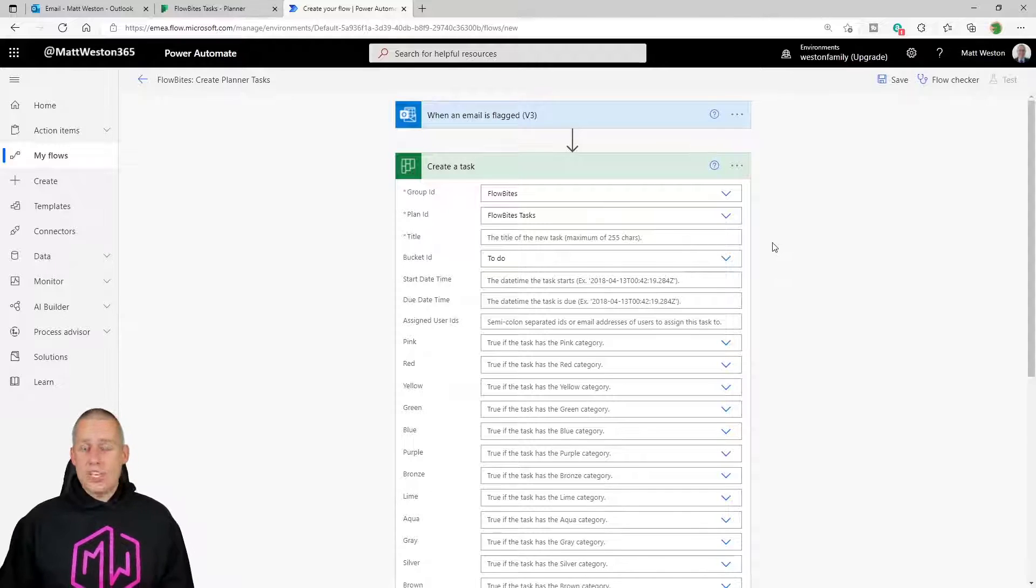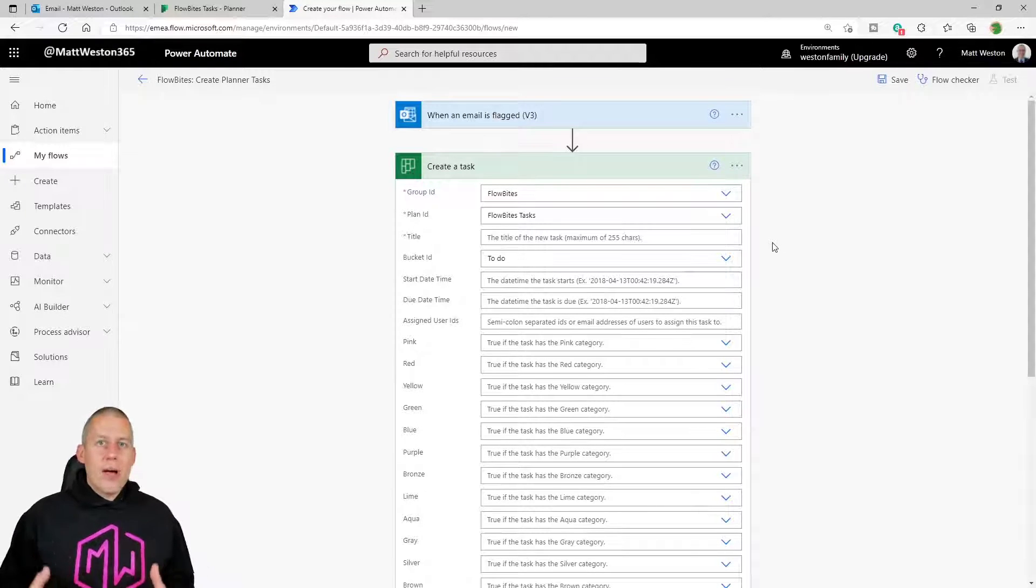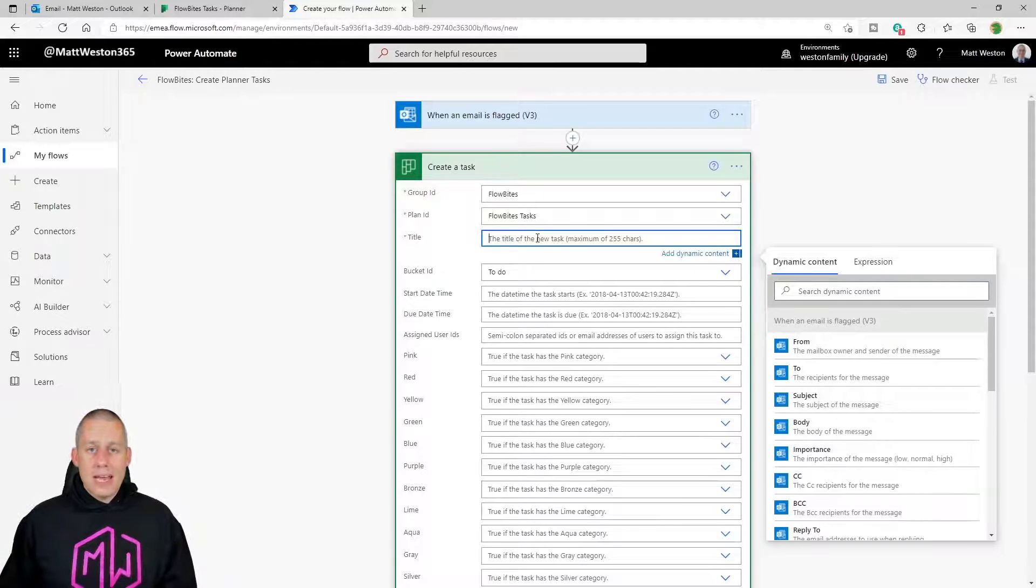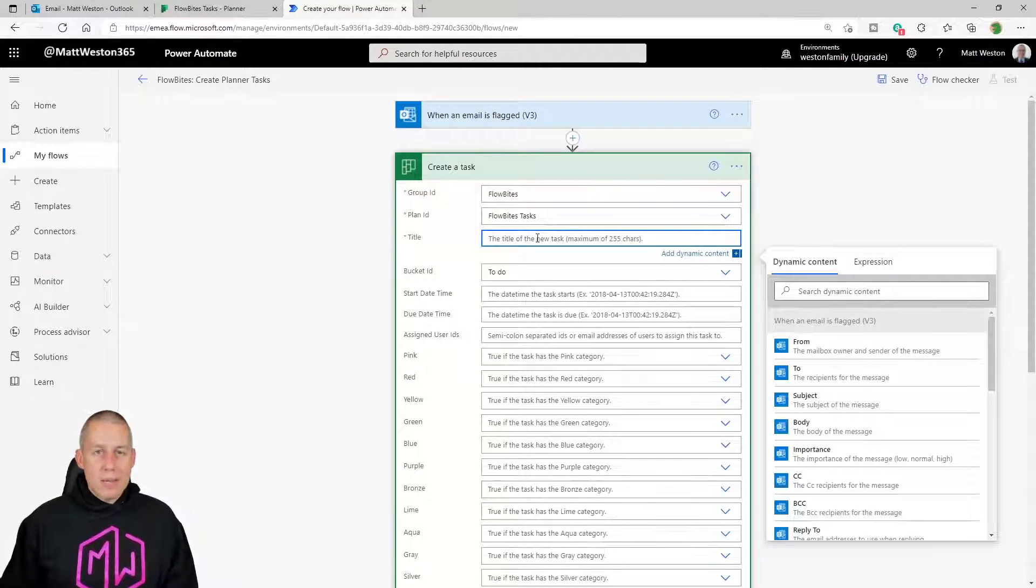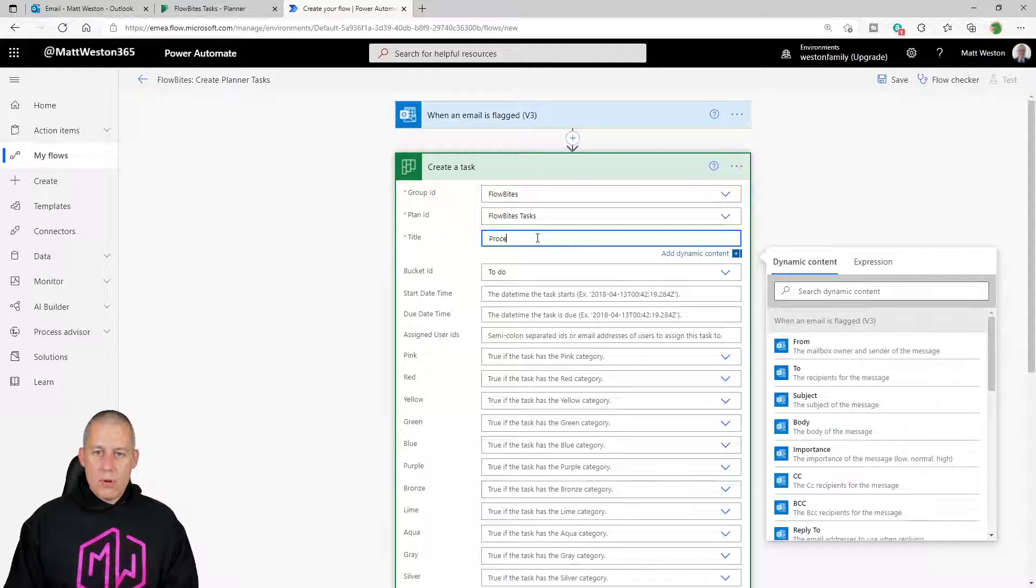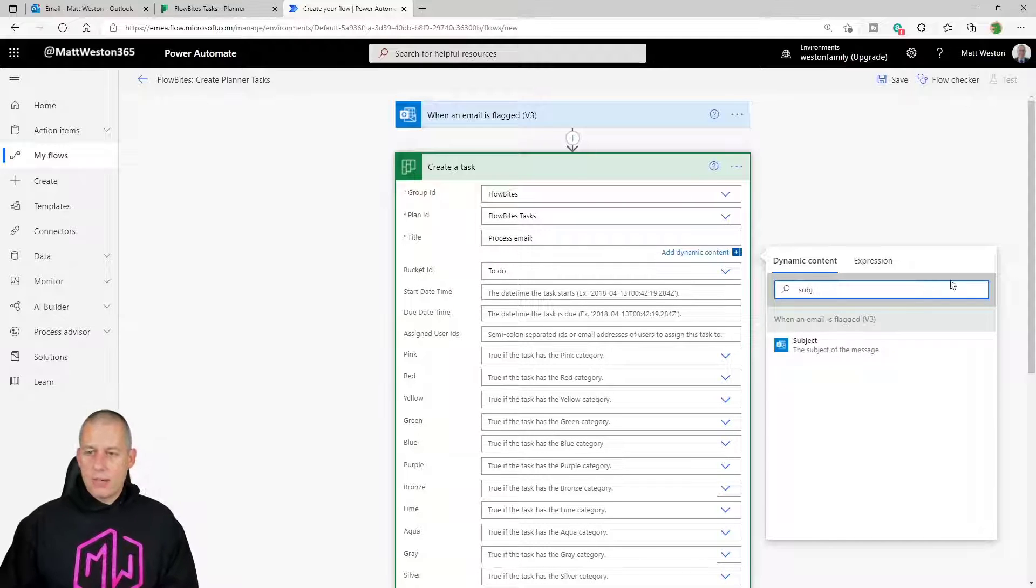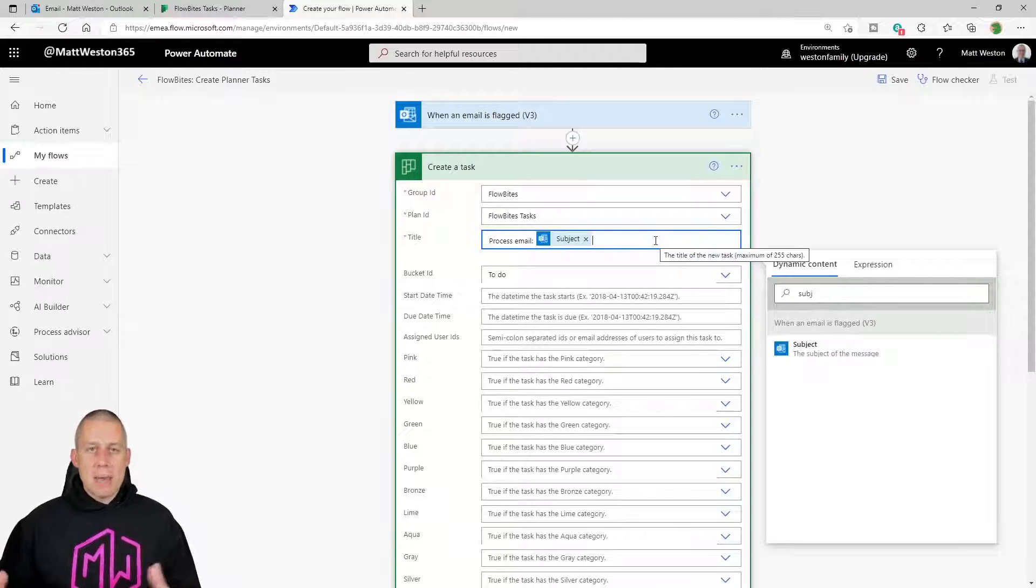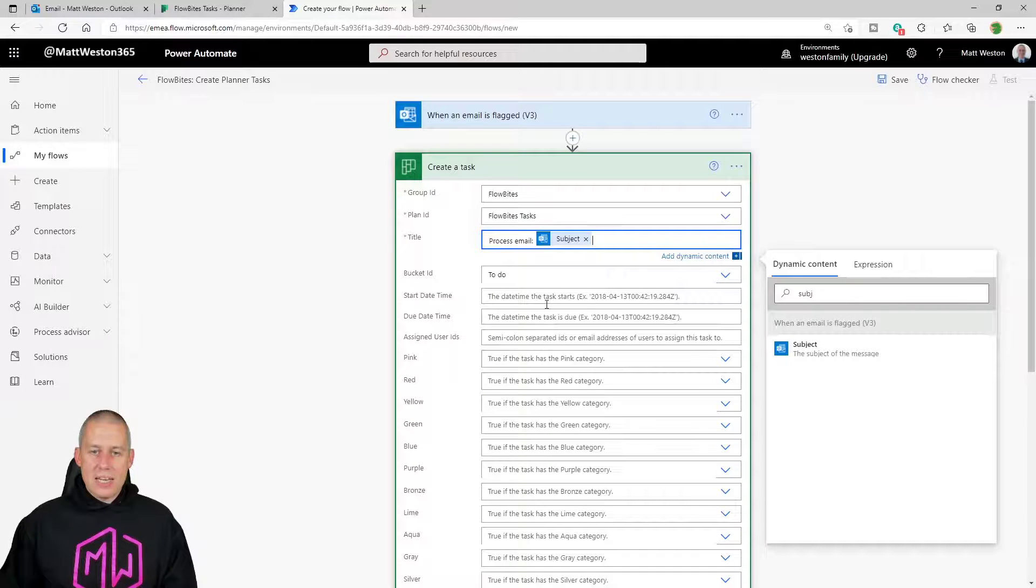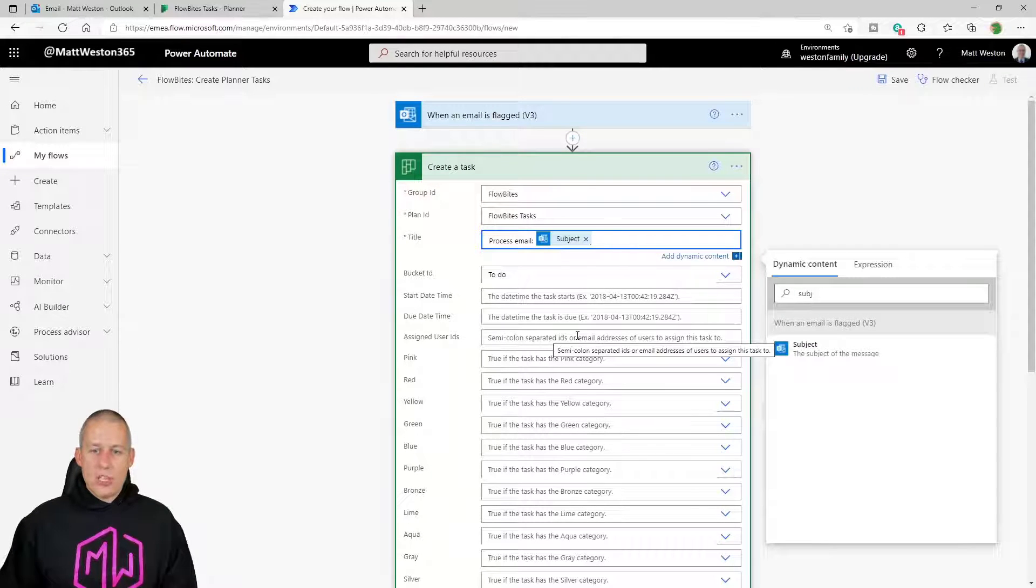I now need to give the task some information to go and create itself. Now, the only thing that I need to give it by default is the title. And so as I can with other connectors, I can use a combination of text and dynamic content in order to get the subject that I want or the title that I want. So let's go and put 'process email' and let's take the subject. So the title of my task is going to be 'process the email' and then the subject that has come through on that particular email. At this point, I can give it a start date and I can give it an end date. I can also give it an assignment.